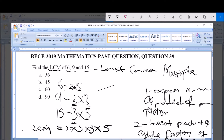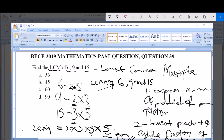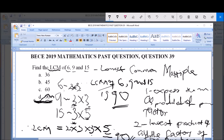We can verify: 2 is a prime factor of 6, 3 is a prime factor of 6, 9 and 15, the second 3 is from 9, and 5 is from 15. Now multiplying: 2 × 3 = 6, 6 × 3 = 18, and 18 × 5 = 90. Therefore, the LCM of 6, 9 and 15 is 90, which corresponds to option D. D is our correct answer.